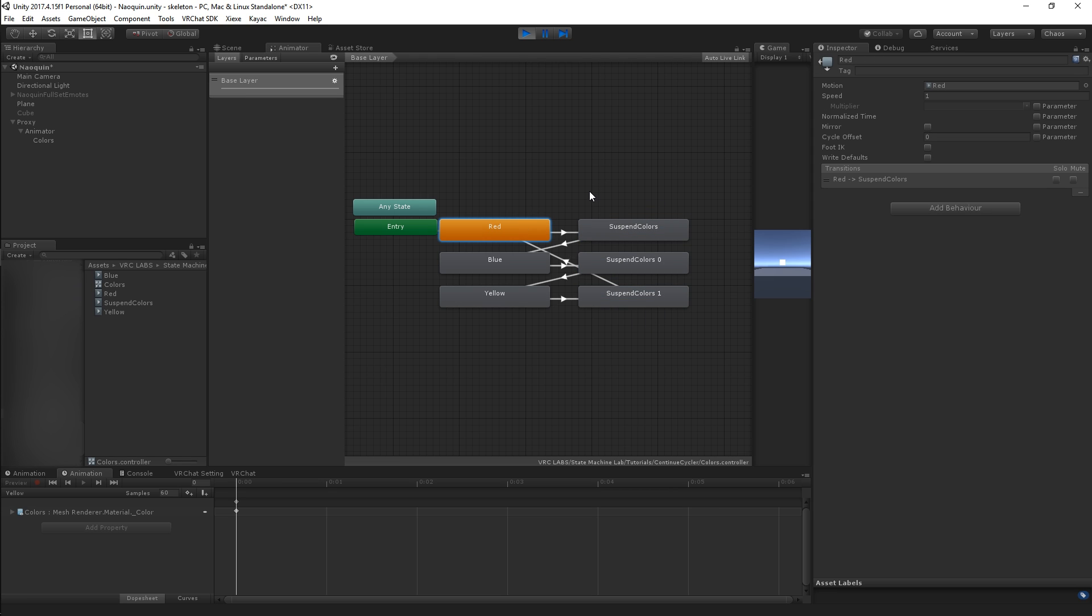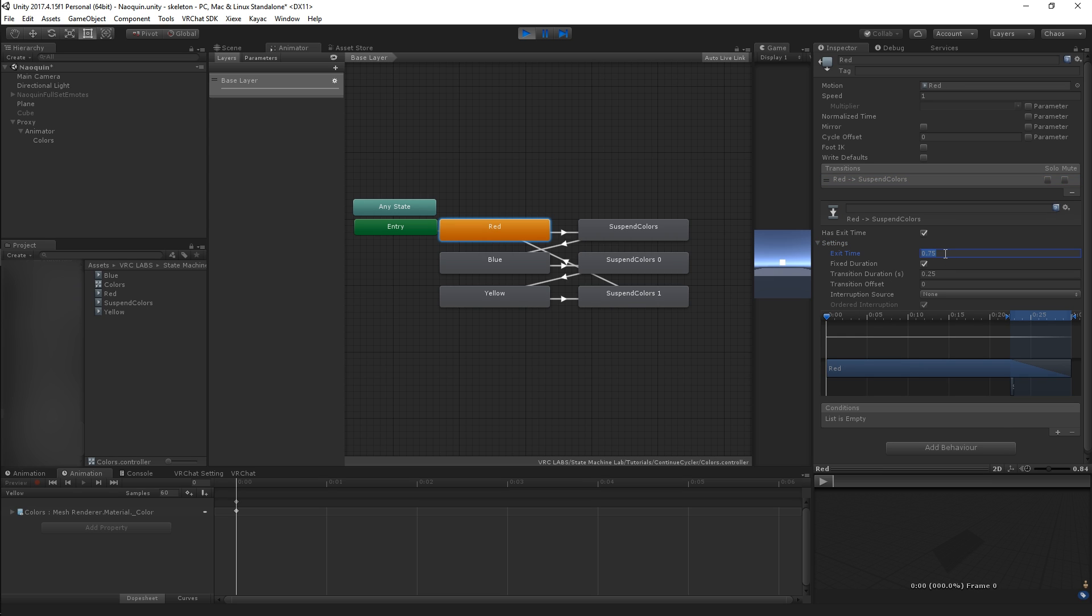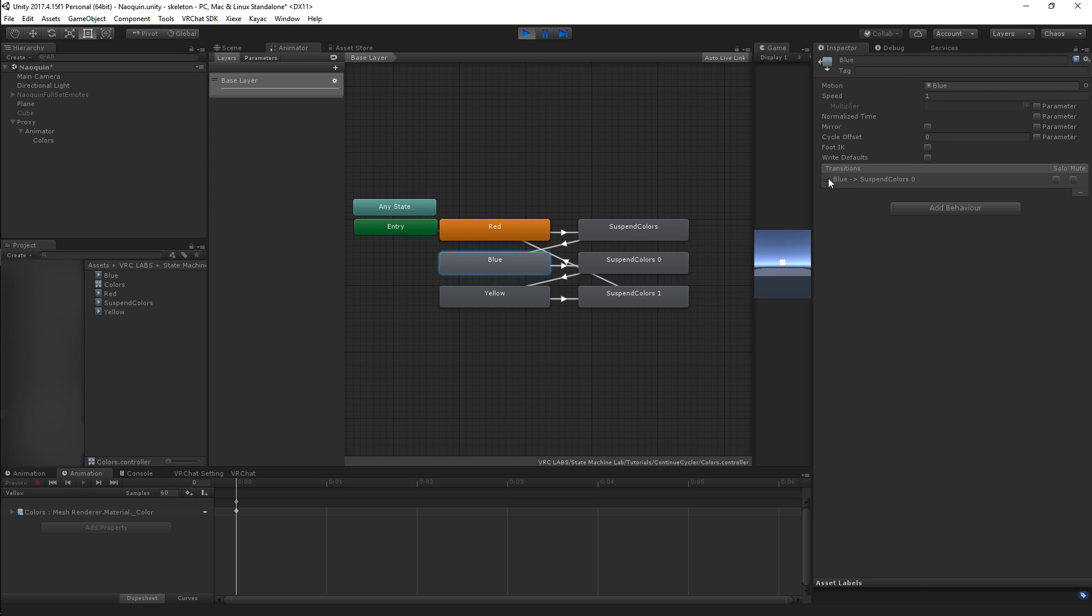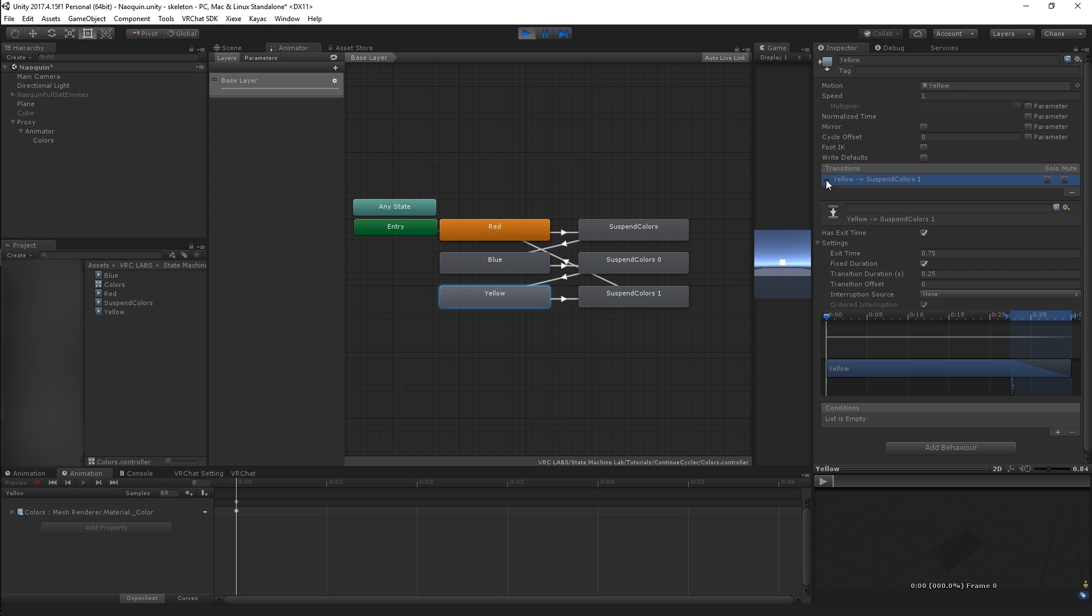How we set these transitions up is extremely simple. Every state that we have that transitions into a suspend needs the same settings. Exit time 1, transition time 0. Just play the state and at the very end last frame just transition to the next state. We're going to do that for the other two.